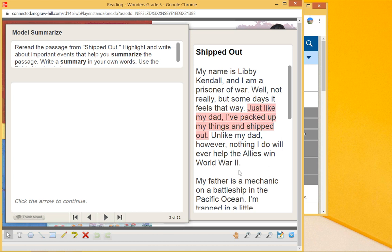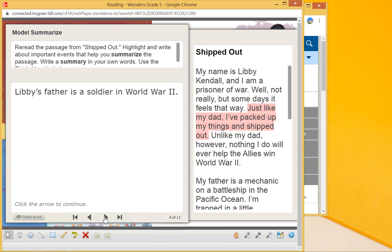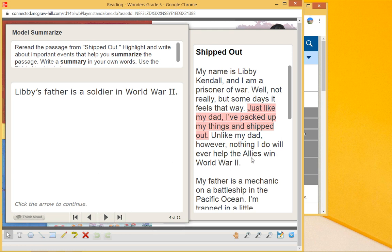So when we look at it again, we look at she says, 'Just like my dad, I packed up things and shipped out.' So she's moved. Libby's father is a soldier in World War II. The war part of that—because she says, 'I'm not, well, not really. Just like my dad, I packed up and shipped things out. Unlike my dad, however, nothing I will do will ever help the Allies win World War II.' So we can tell he's in World War II.